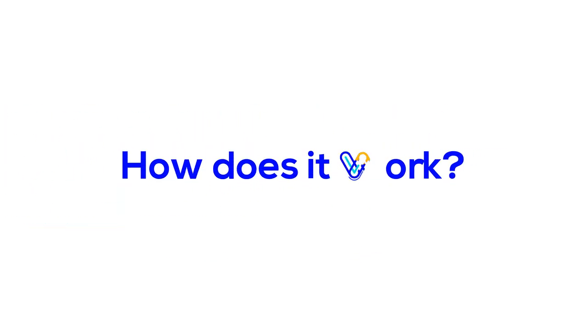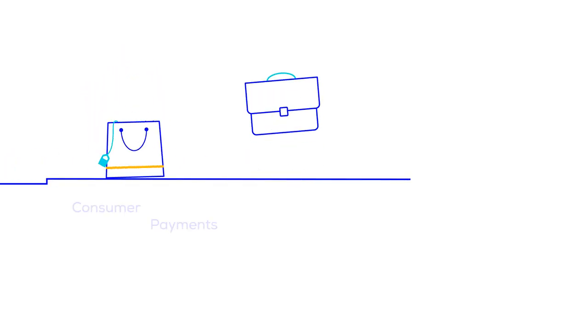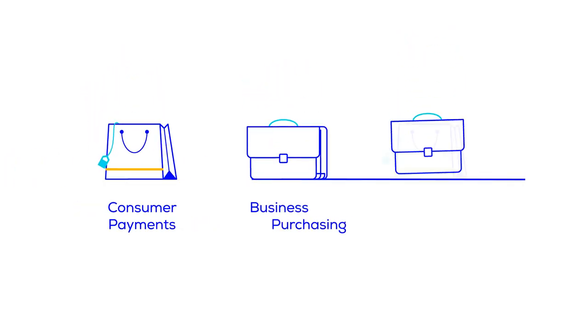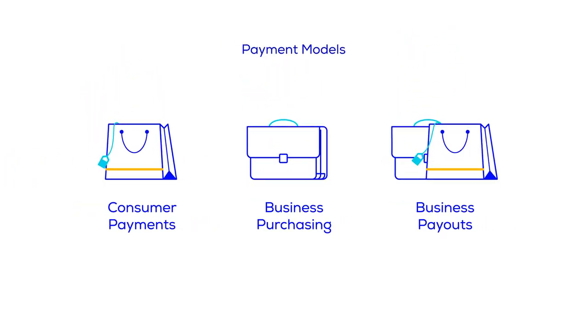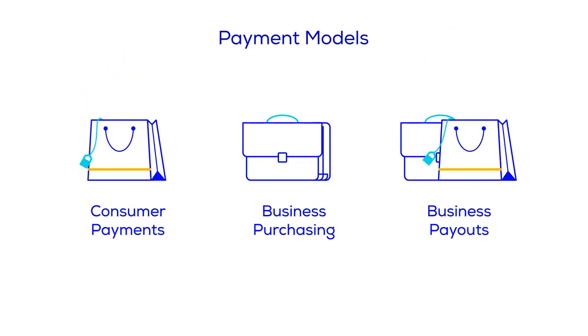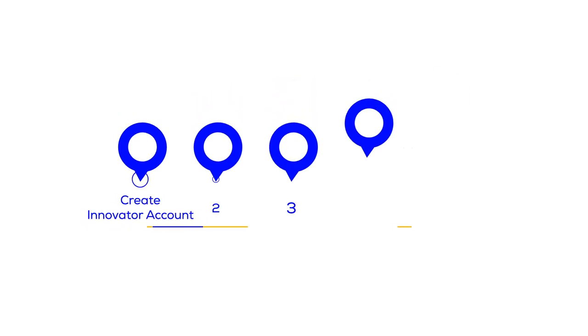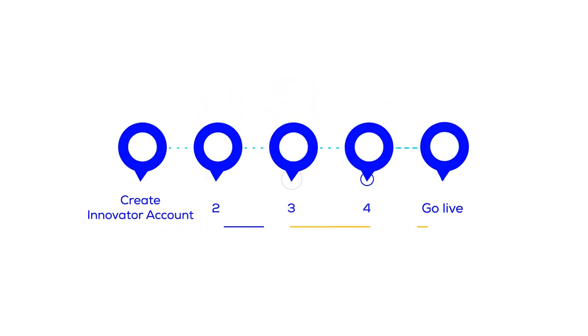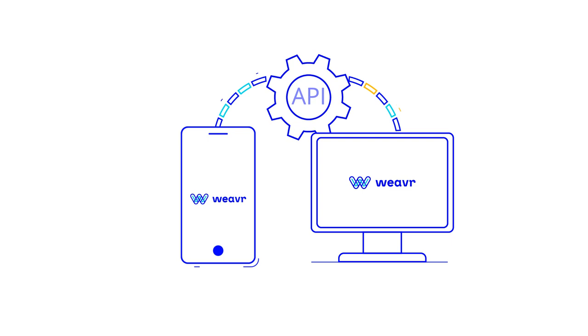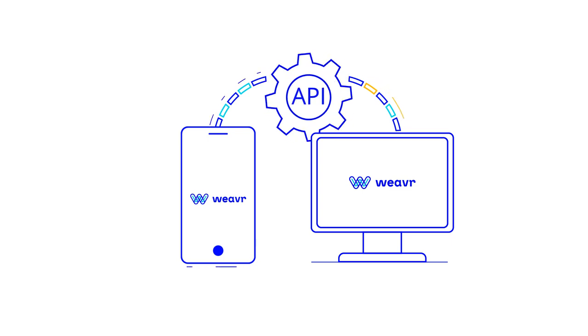How does it work? Weaver provides a range of ready-built payments templates called payment models. Each payment model is configured by following a simple guided process and integrated into the innovator's application through an API.